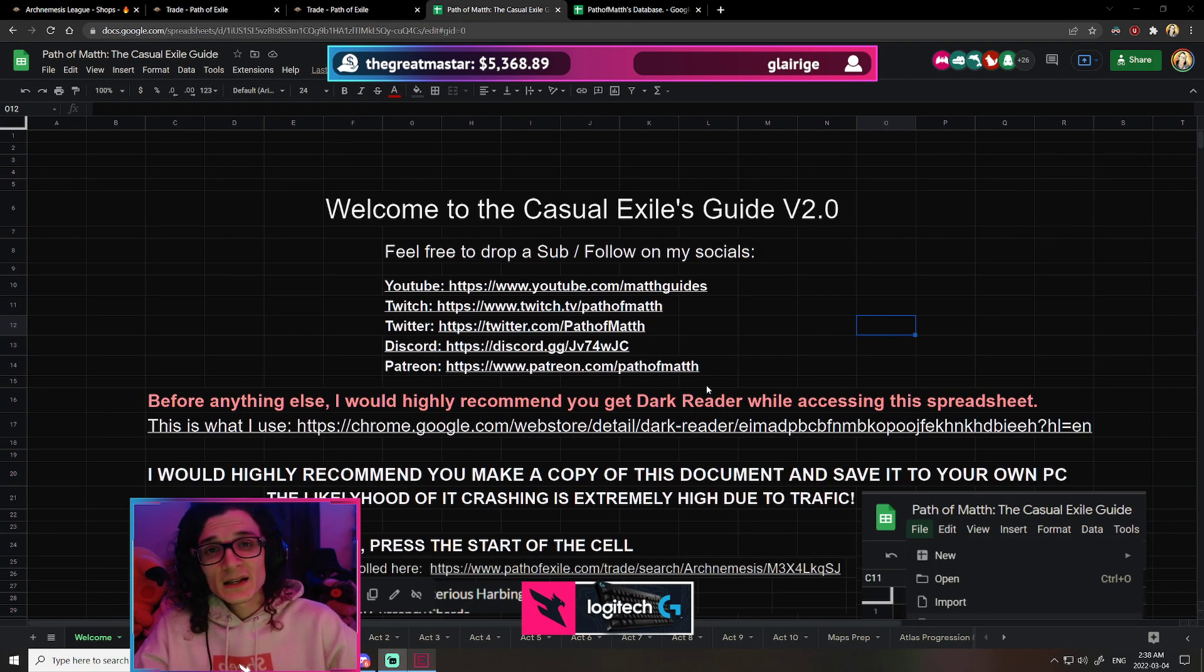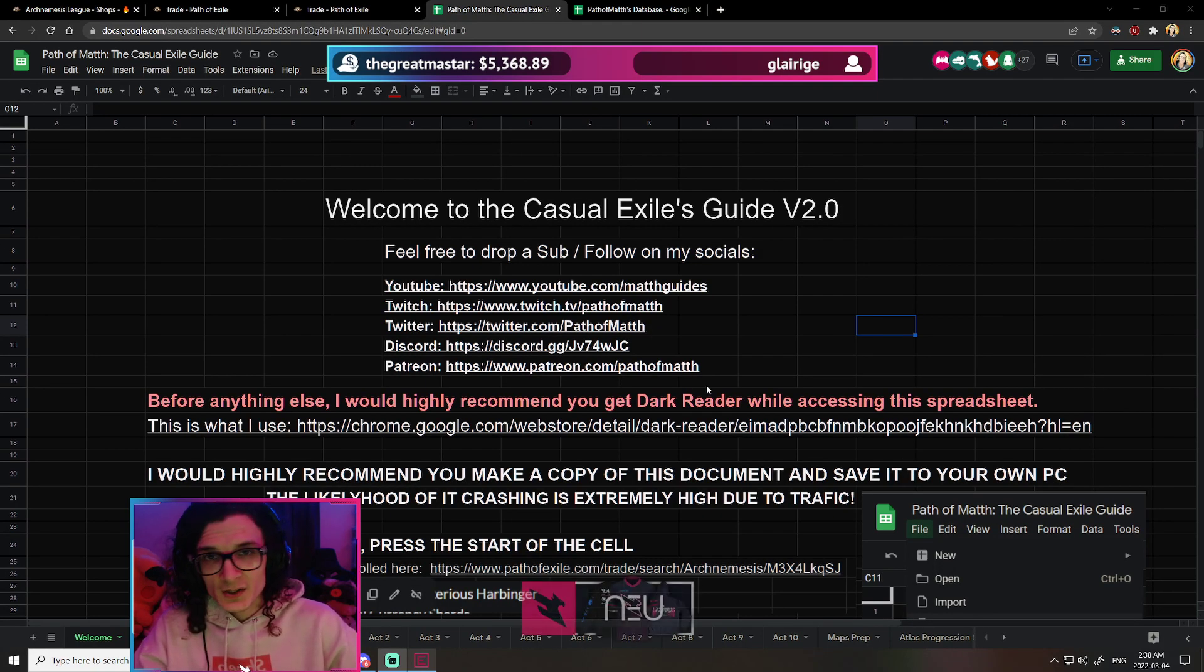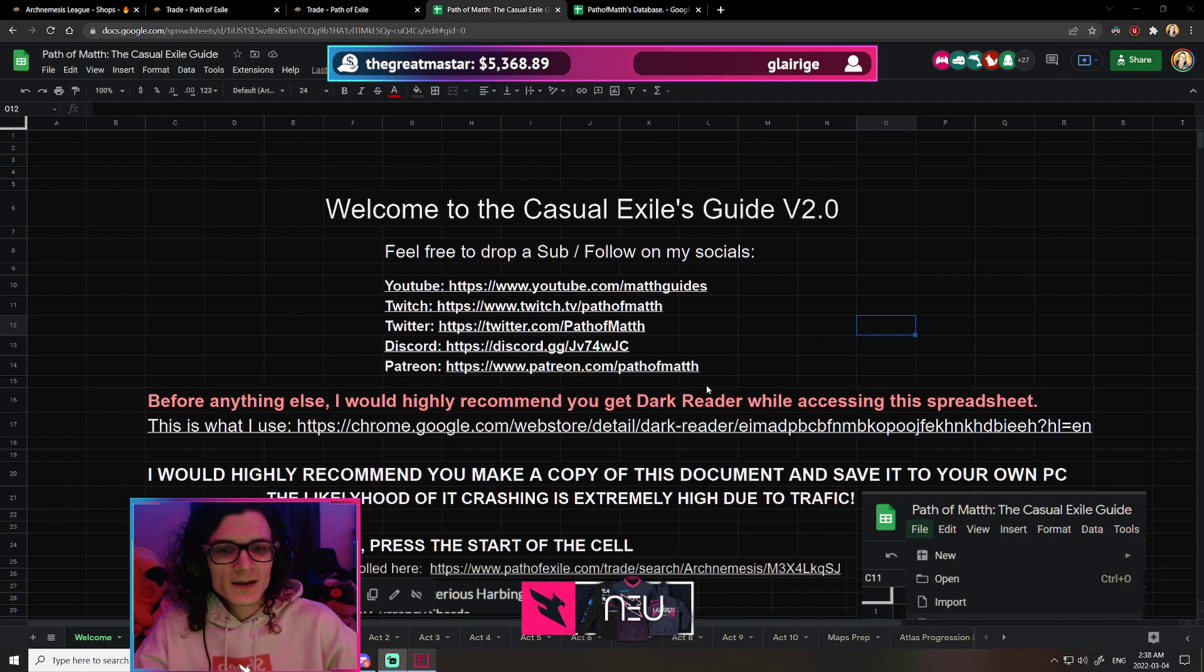Hey guys, Matthew here. In today's video, I'm super excited. I've got a massive project to share with you guys.